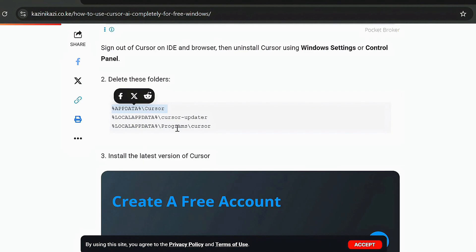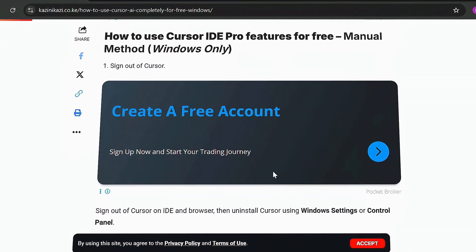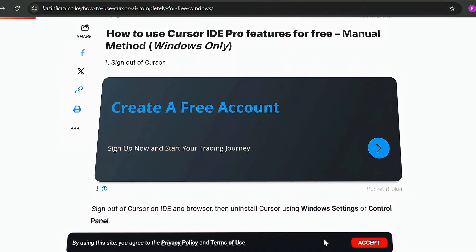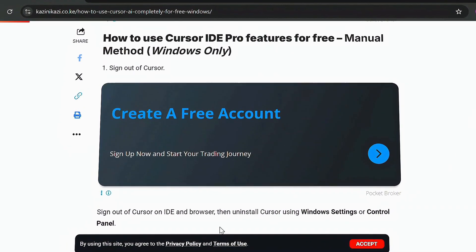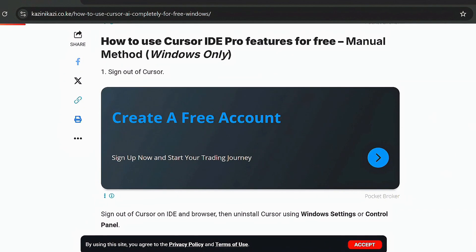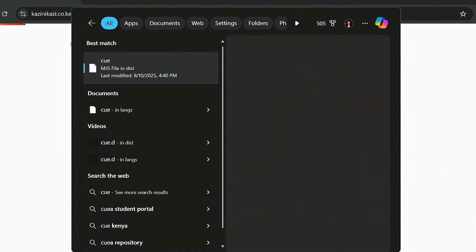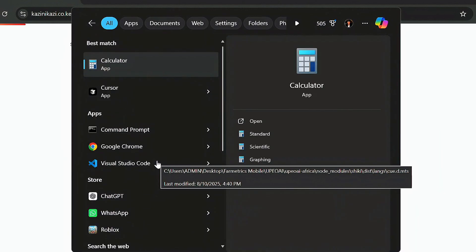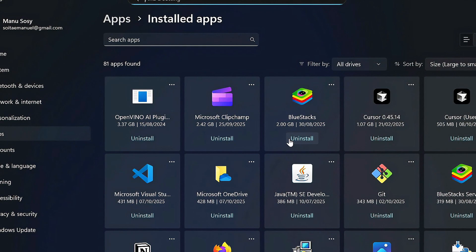According to the steps, first ensure that you've signed out of Cursor. For my case I had already signed out. Then search for Cursor, and if you have it installed, the first step is to uninstall it. Right-click and click on Uninstall.